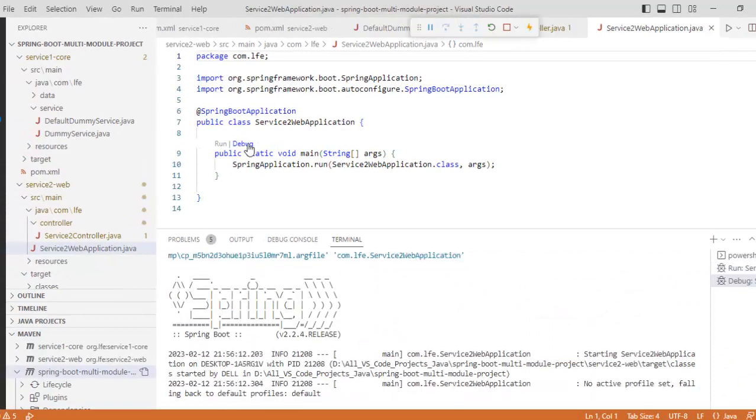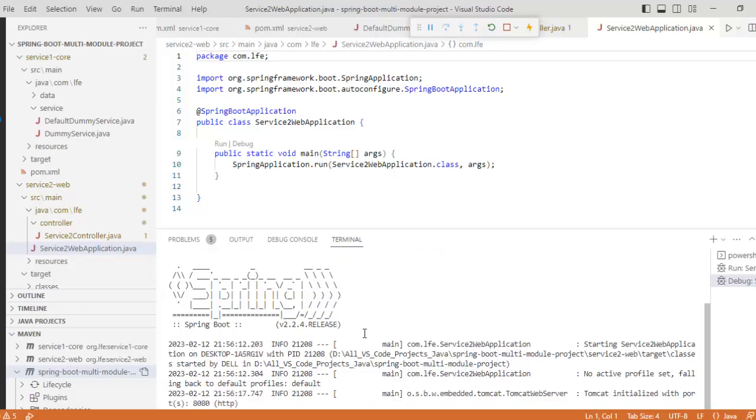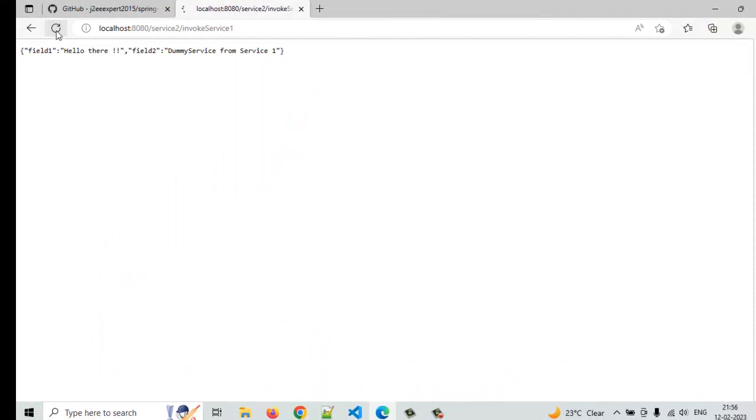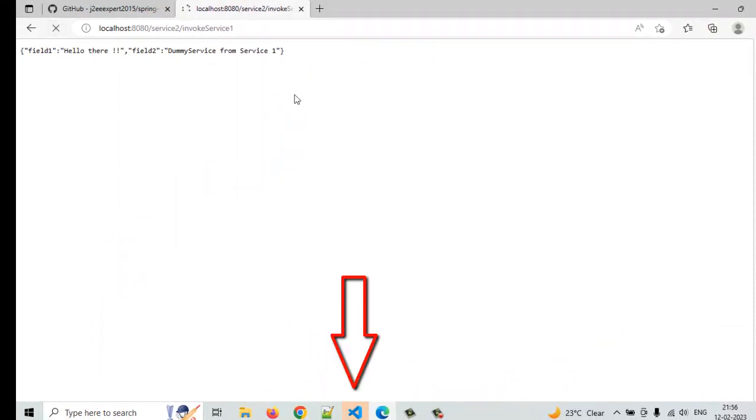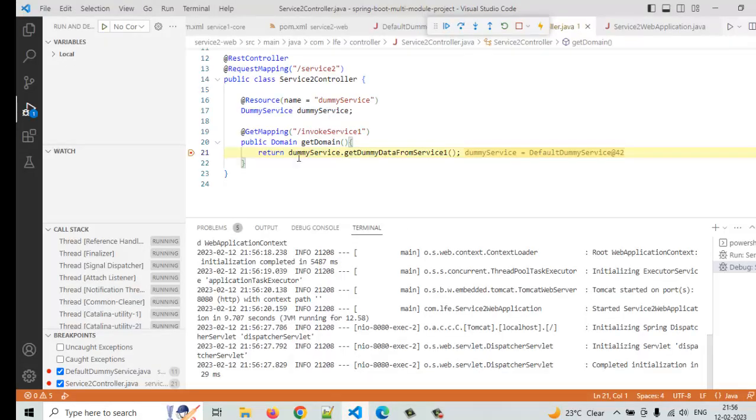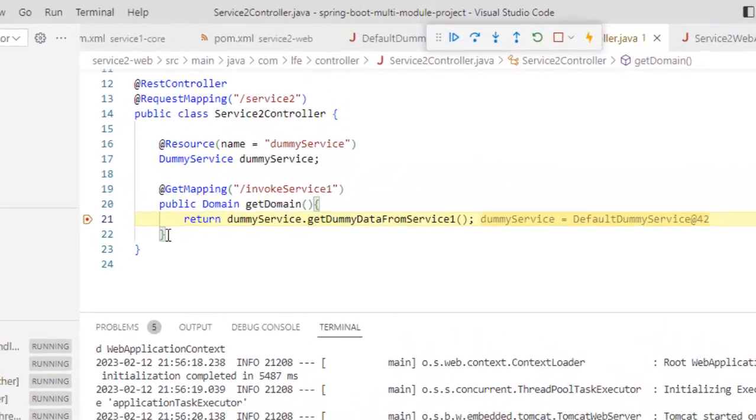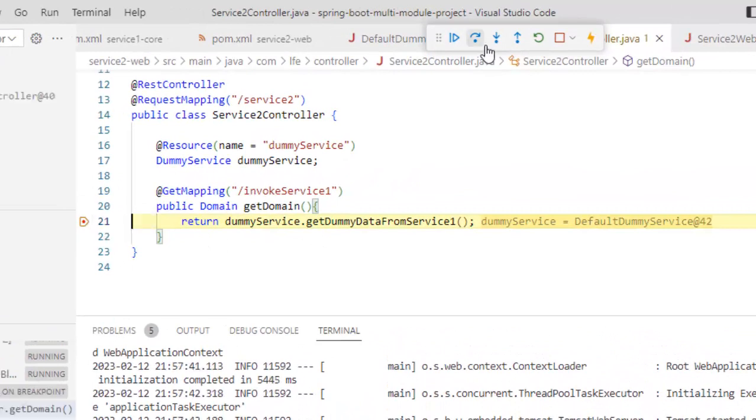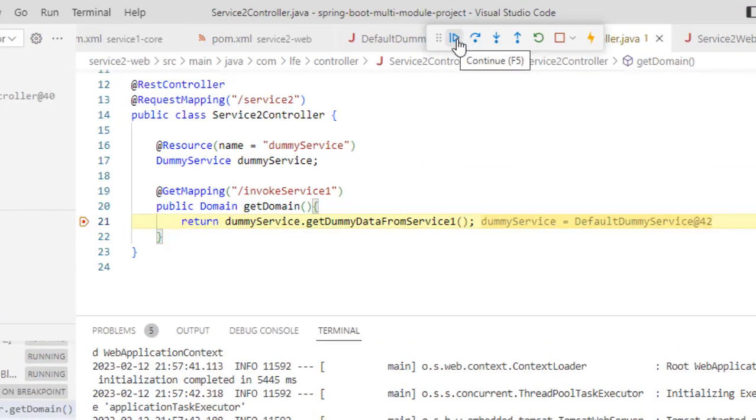Now, the editor has already entered in debug mode. Let the application be up. Then we will hit the URL once again. The application is up. Let us go back to the browser. Just refresh this. Now, you can see the editor icon is blinking. So, it might have hit a breakpoint and it is waiting. So, let us go there. As expected, you can see this particular breakpoint is hit. I can just click this continue button. In that way, the next breakpoint should be hit.